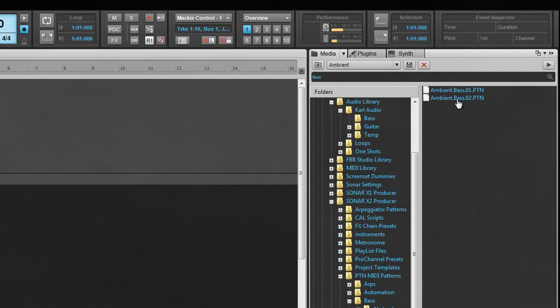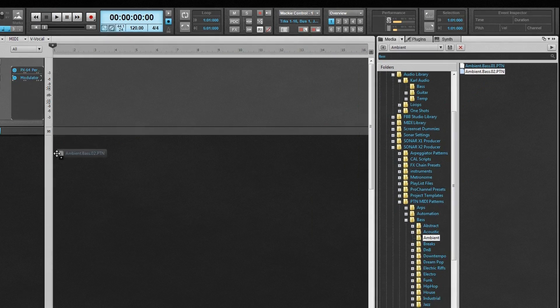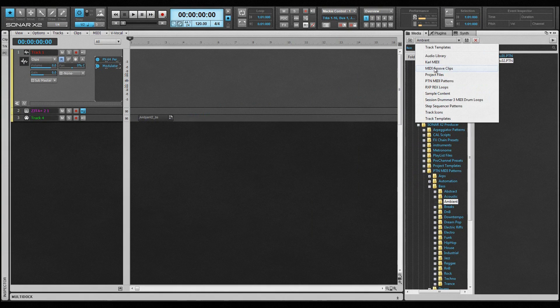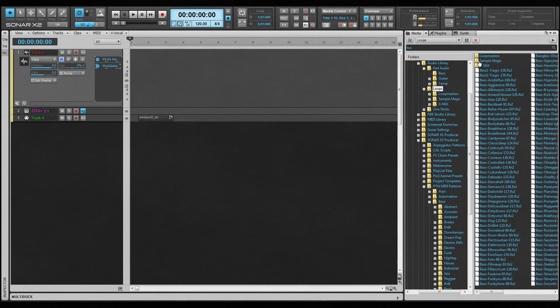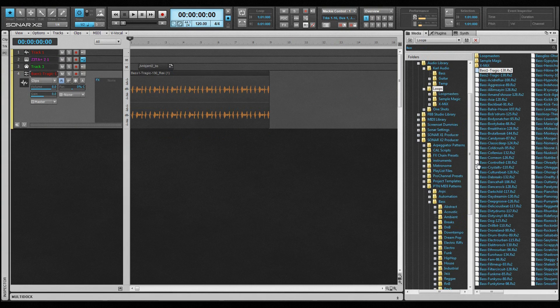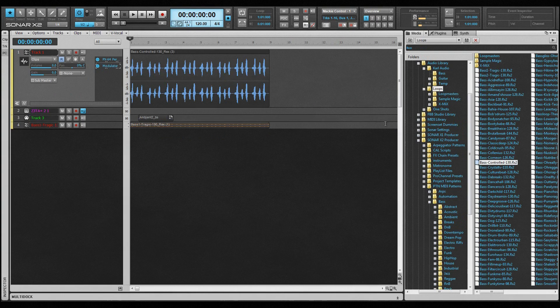Audio, MIDI, and Step Sequencer clips can all be dragged from the browser into a project and dropped anywhere in the Clips pane. Notice that tracks are created if necessary. Alternatively, double-click on a clip to import it at the current now time.